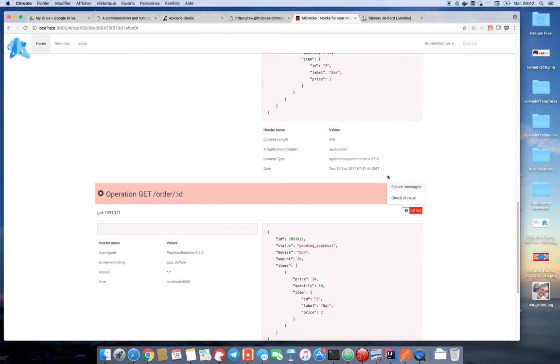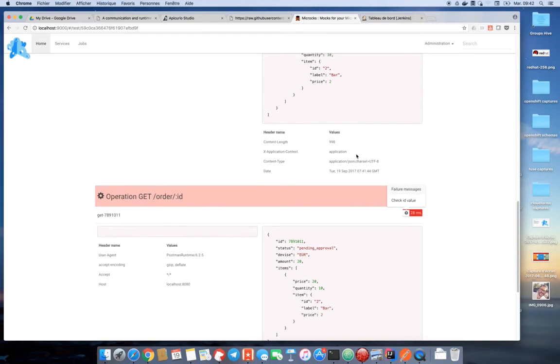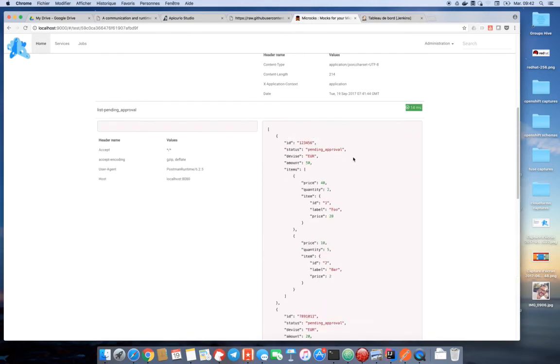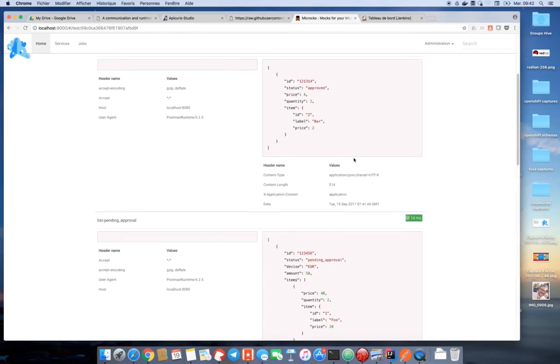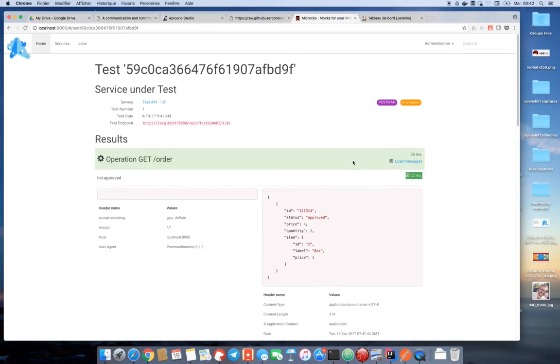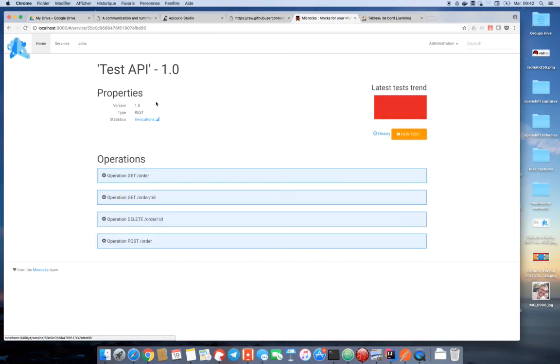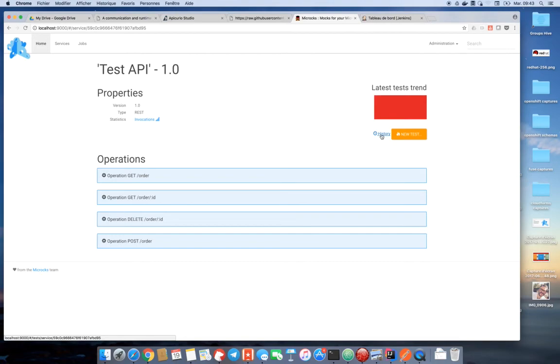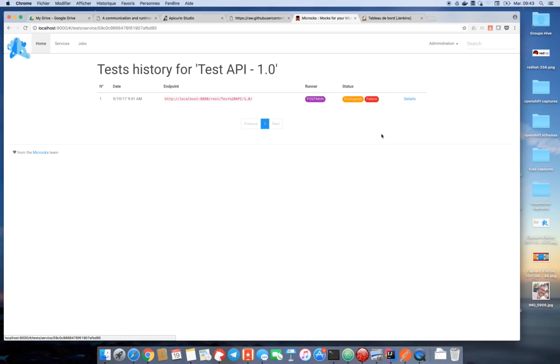So, basically, you are able to launch repeatedly different tests on different environments to keep that in history. And then, you'll get all the data exchanged with the different endpoint corresponding to the system being actually on the test. And here, you get the history on the different tests on different environments.